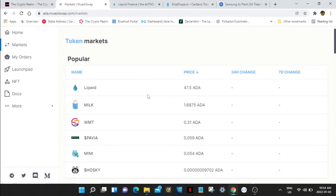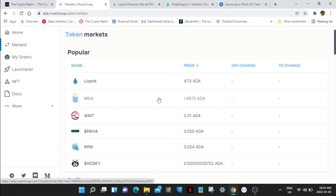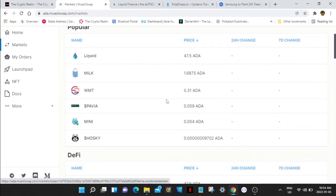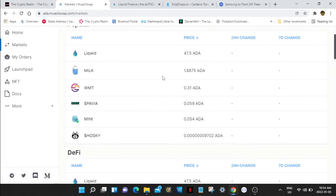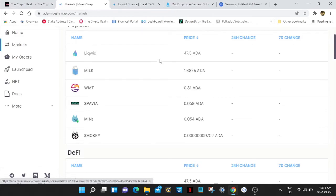Here's the popular ones on Muesli Swap. You got Milk, this is Muesli's native token to their platform. This is going up pretty good. I don't mind this token, I have a little bag of that. I should have got me some Liquid a long time ago when it first came out a few days ago. Look at it, 47.